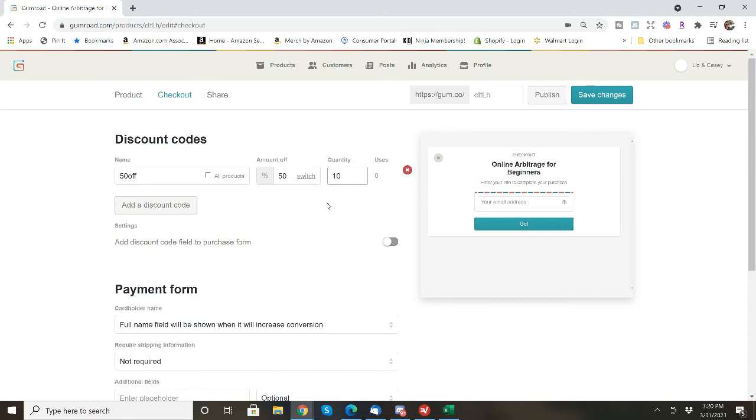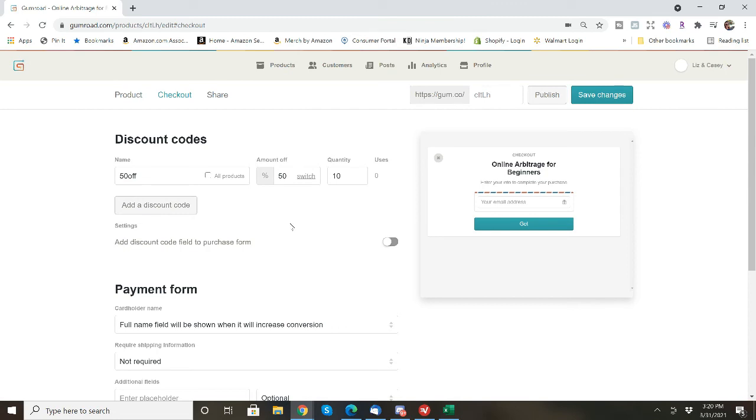So maybe for the first 10, and then you would be able to track how many people have used the 50 off discount code. And you can add different ones. Maybe you have affiliates that you want to give specific discount codes to. You can do that. I'm going to delete this because it's a free guide, so I don't need to put a discount code.